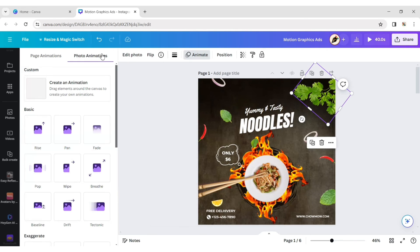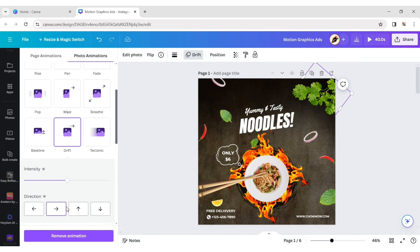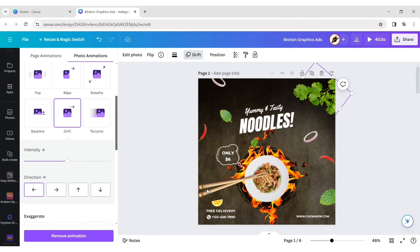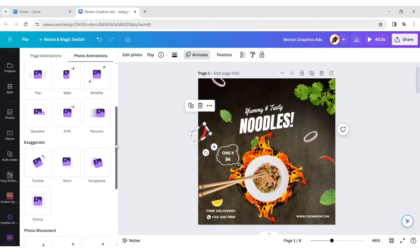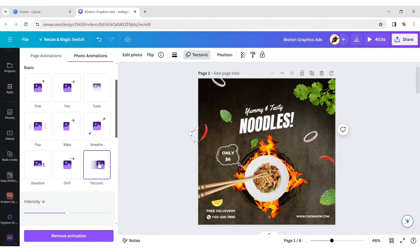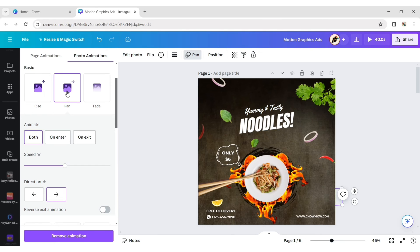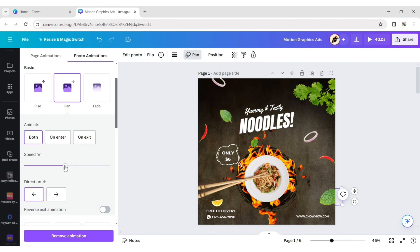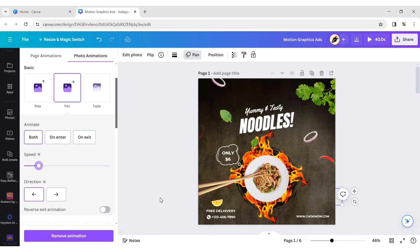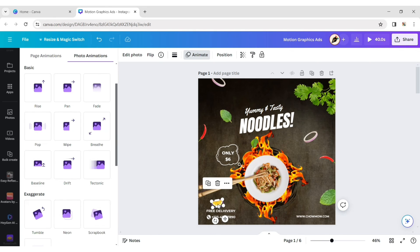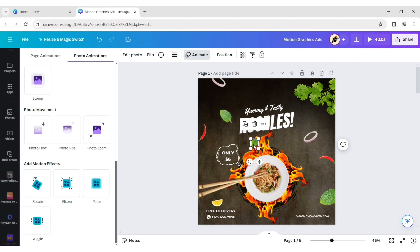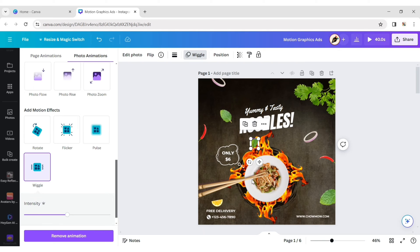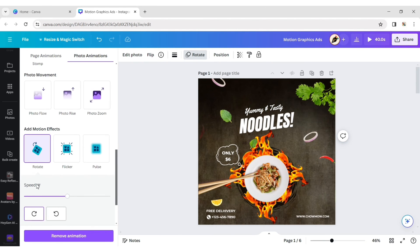Select the coriander leaf and add drift animation, choosing the left direction. Select the bamboo stick and add drift animation. Add tectonic effect to the chili. Add pan animation to the pudina leaf, change its direction and adjust its speed. Select the lemon and add wiggle motion, then add the same motion to that element. Add rotate motion to the onion element.